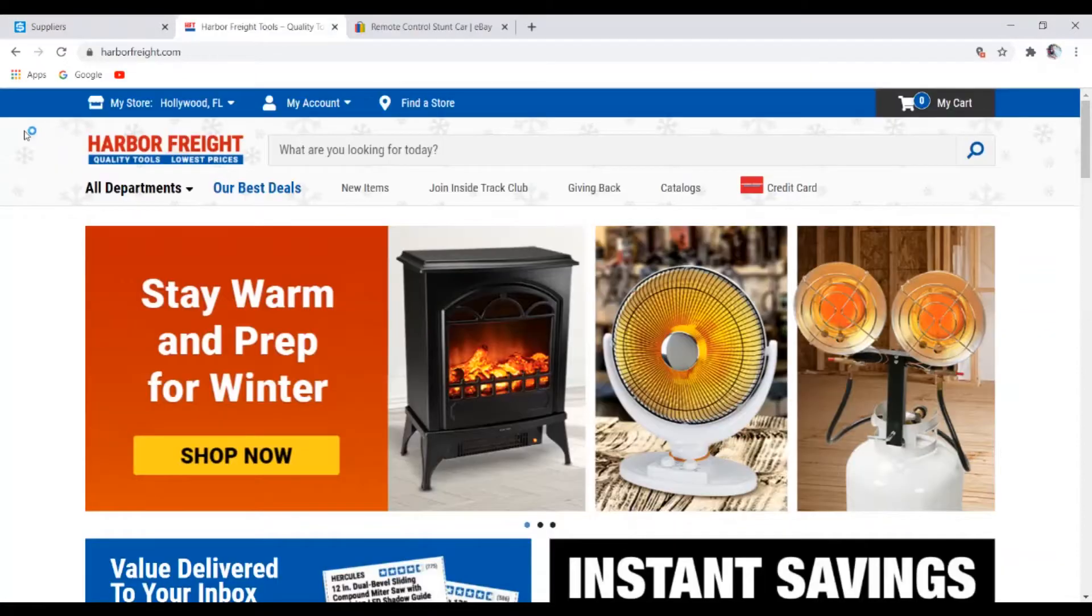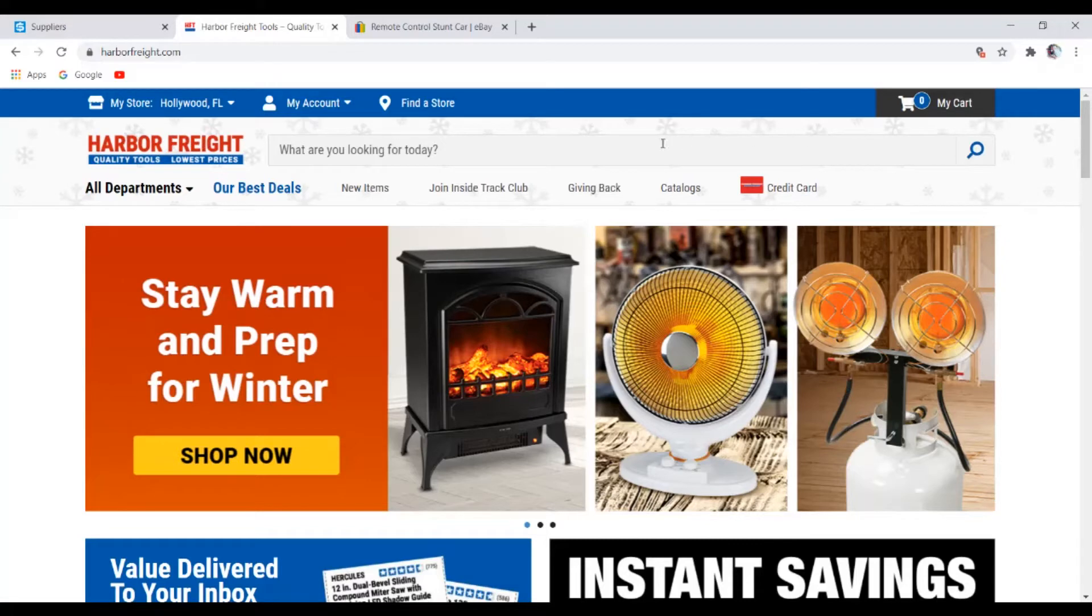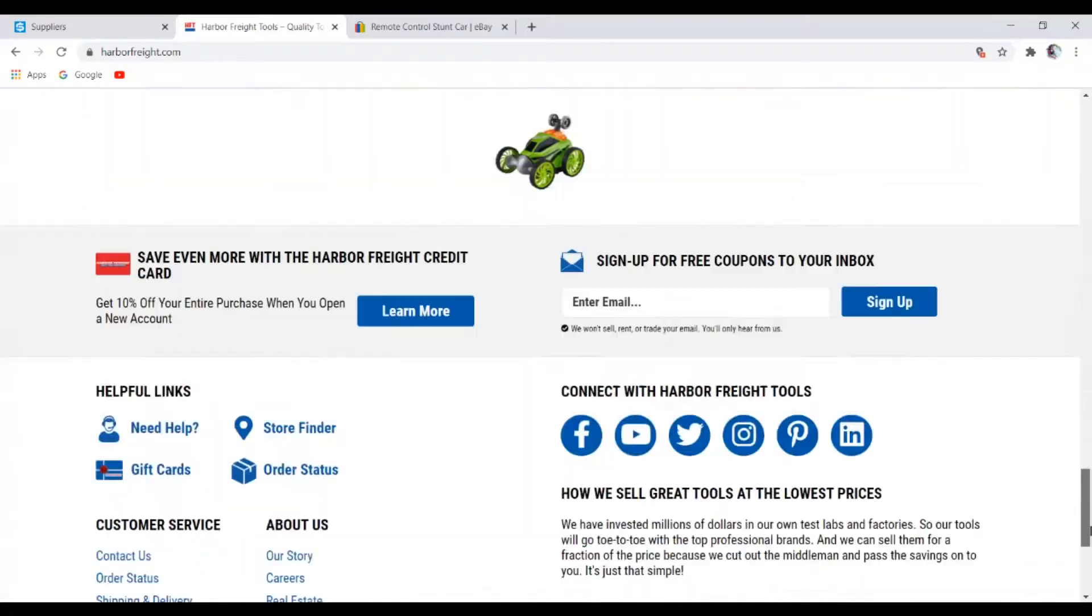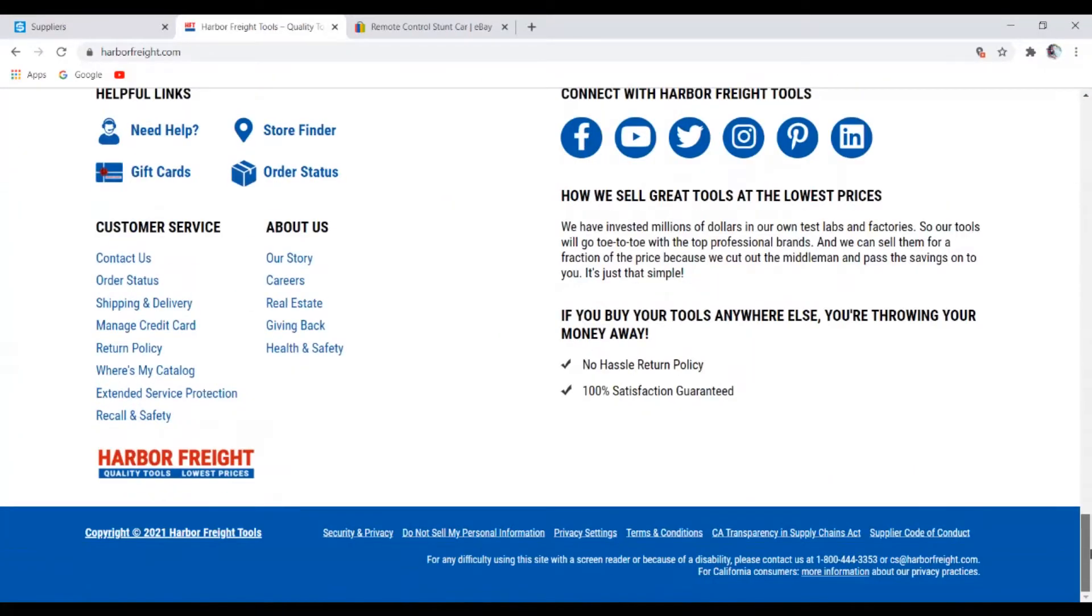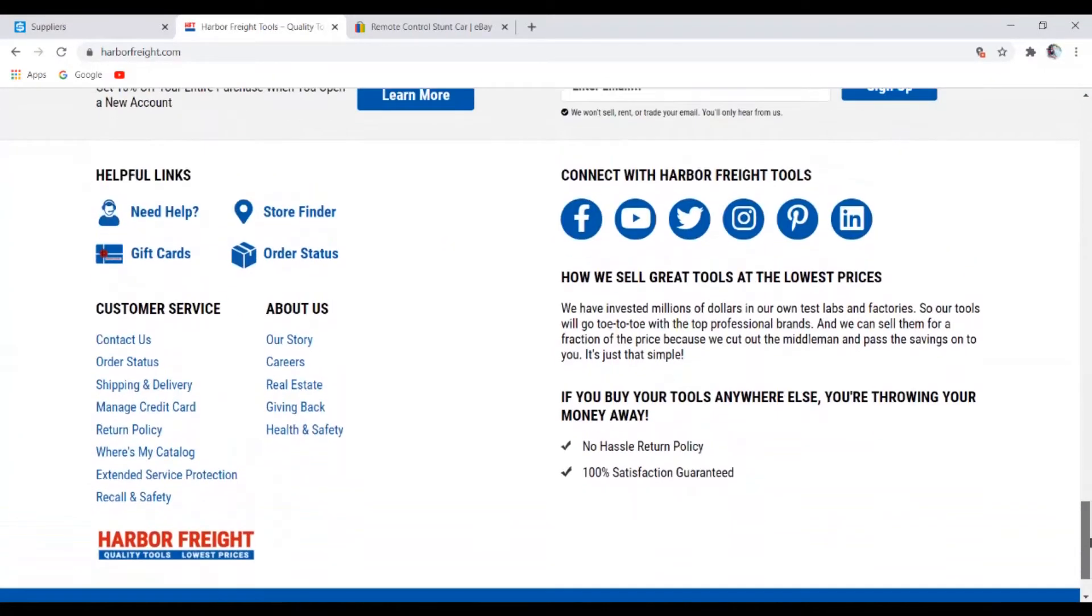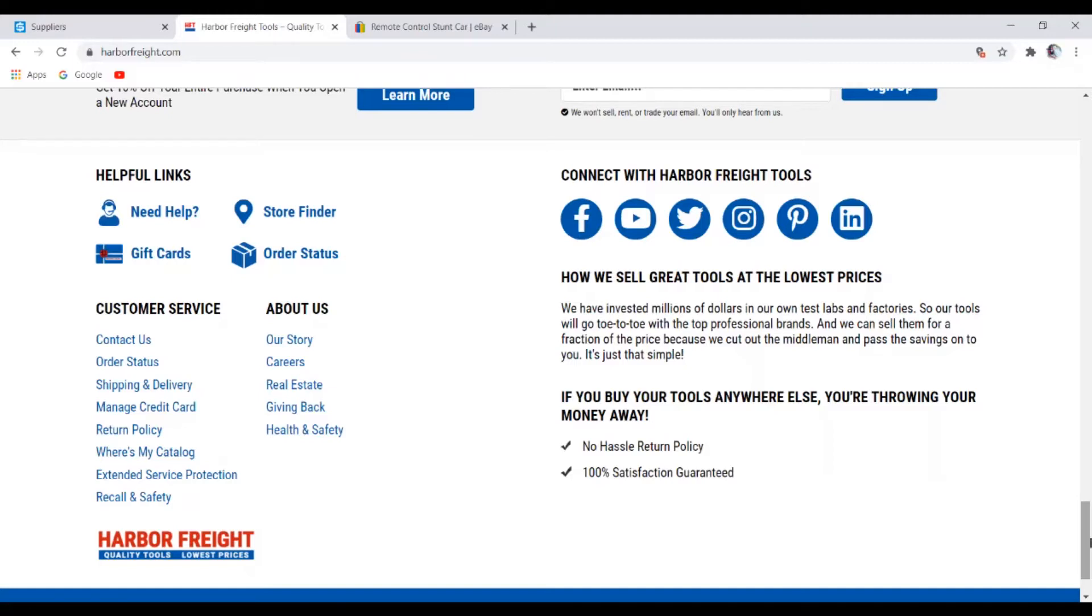Once you land on the supplier's website, you should look for a dropdown bar menu. If it's not up here, then just scroll all the way down to the footer section. And like I said, the main three things you should be looking for when vetting out these new suppliers is good customer service, good shipping policy, and also good return policy.